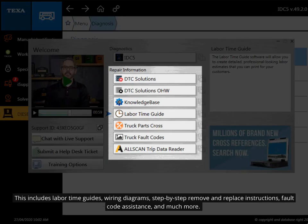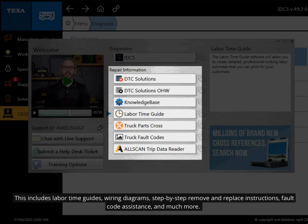This includes labor time guides, wiring diagrams, step-by-step remove and replace instructions, fault code assistance, and much more.